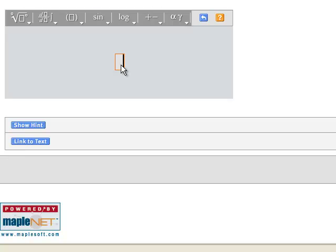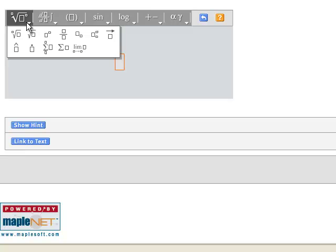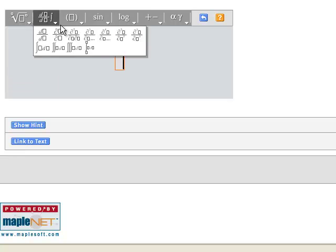When you click in this box, the palette becomes active. The leftmost menu gives us things like square roots, cube roots, raising to powers, fractions. Not using that one today.